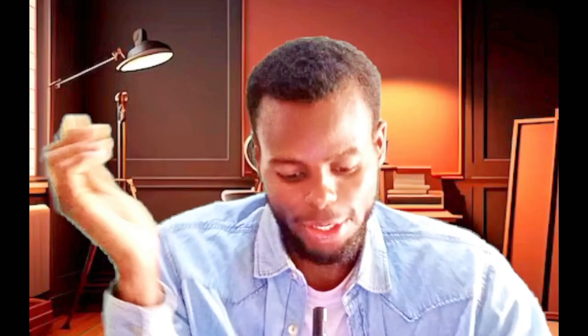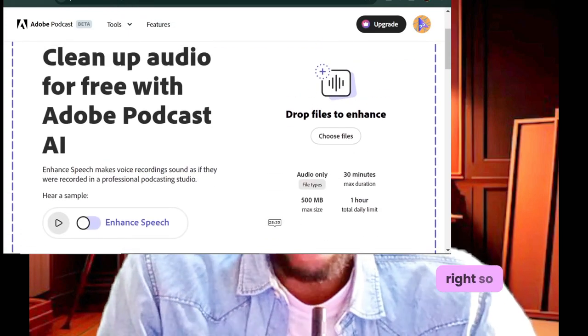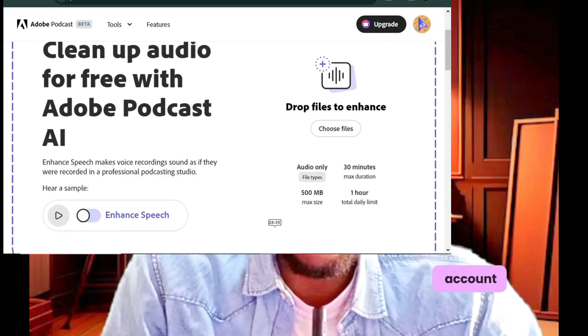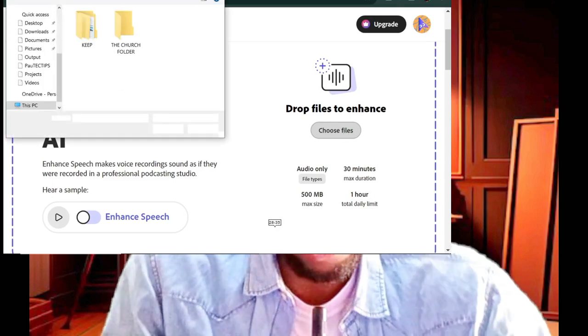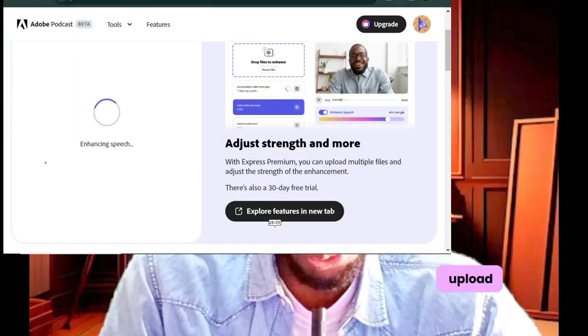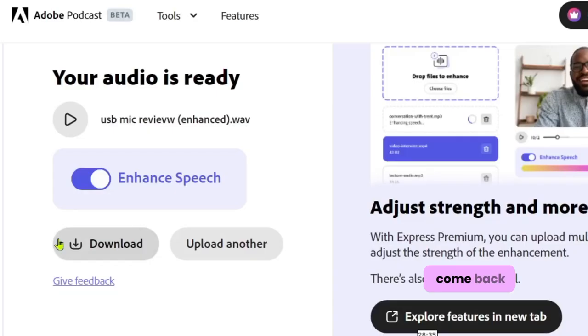If this is your first time, you have to create an account — it is totally free. Once you have an account, simply click on the button that says 'Choose Files' to upload your audio. I'm going to upload a sample audio here and within a few seconds it will finish working on it, and you can download it to your device. You will have a quality, beautiful audio file — without using a microphone.